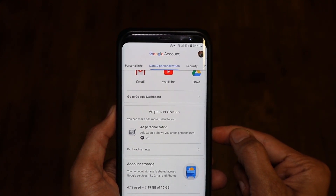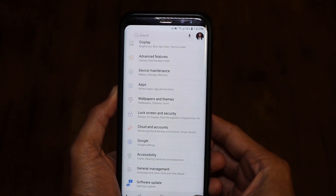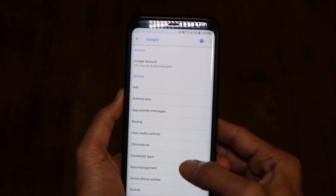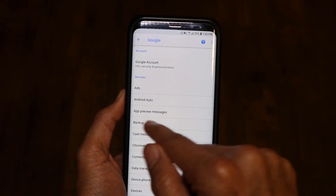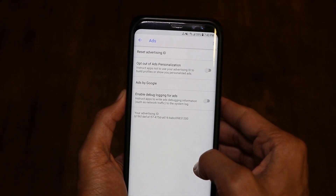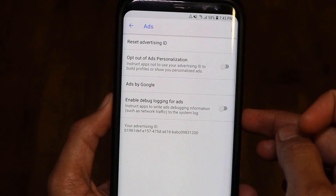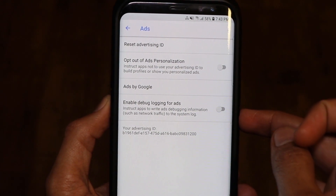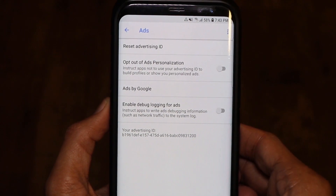That means you'll rarely get any ads on your phone. Let me show you one more thing — go back to Google and instead of going to Google Account like before, click on the Ads button. You'll see some options that may be on — make sure these are off for you too. If any are on, just click and turn them off.